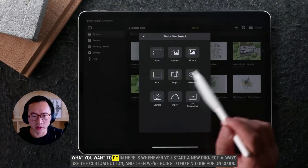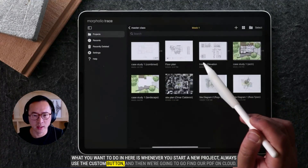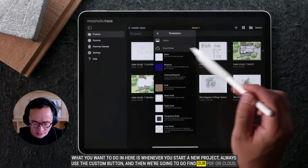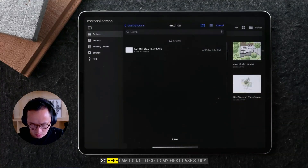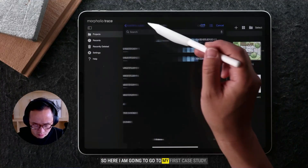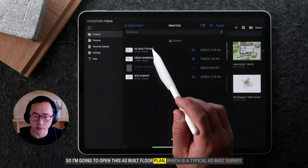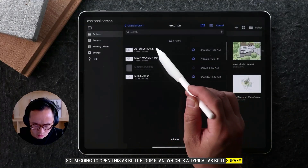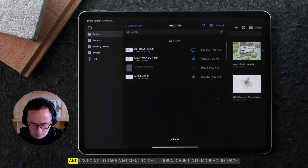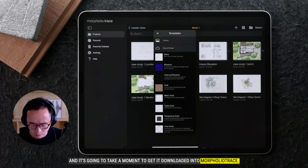Whenever you start a new project, always use the custom button, and then go find your PDF on cloud. Here I'm going to my first case study and open this as-built floor plan, which is a typical as-built survey. I'll download it and it will take a moment to load into Morfolio Trace.